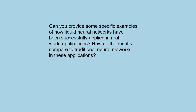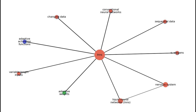Can you provide some specific examples of how liquid neural networks have been successfully applied in real-world applications? Liquid neural networks are inspired by the nervous system of a microscopic worm called C. elegans, which has only 302 neurons but can generate complex behaviors. LNNs are designed to process data sequentially, adapt to changing data in real time, and handle variable-length inputs. Unlike conventional neural networks, which have fixed weights and activation functions, LNNs have adaptive weights and activation functions that change according to the input data. This allows them to learn from sequential data without forgetting previous information or overfitting to specific patterns.